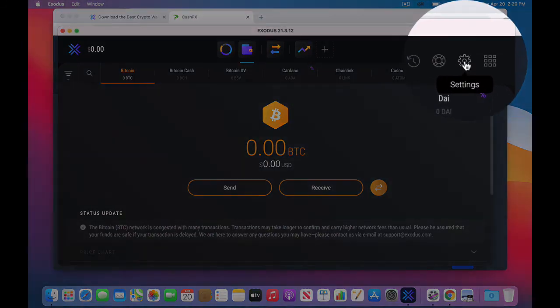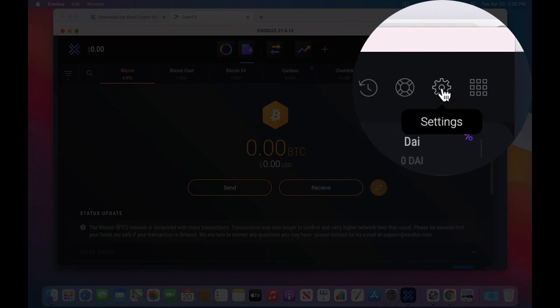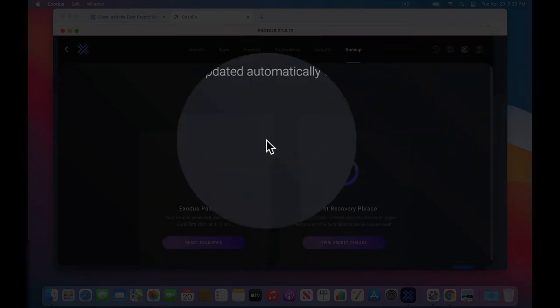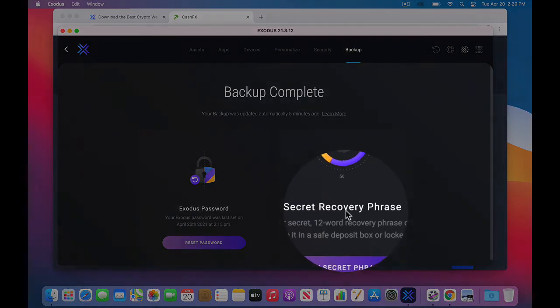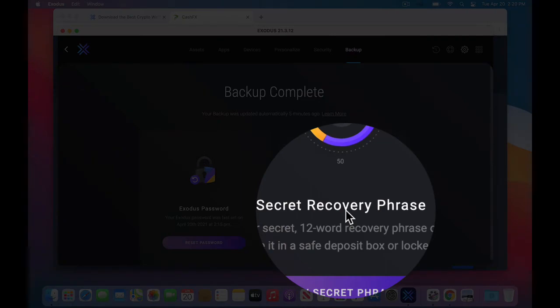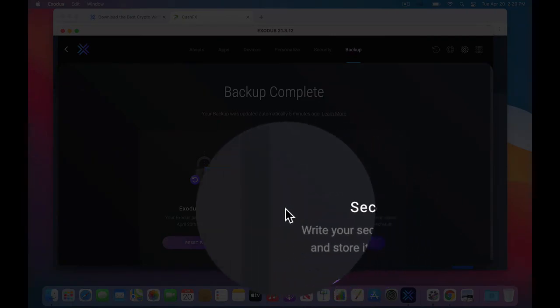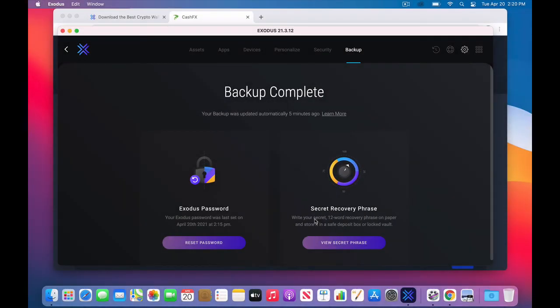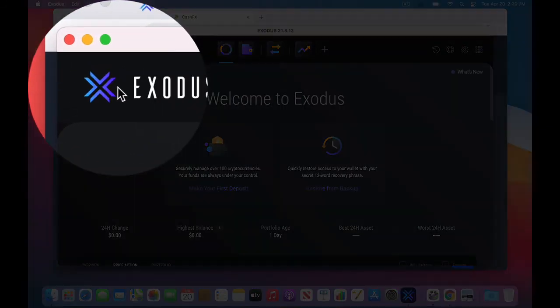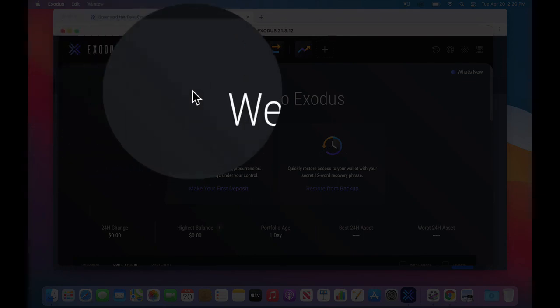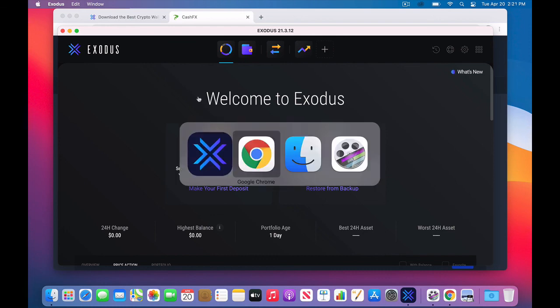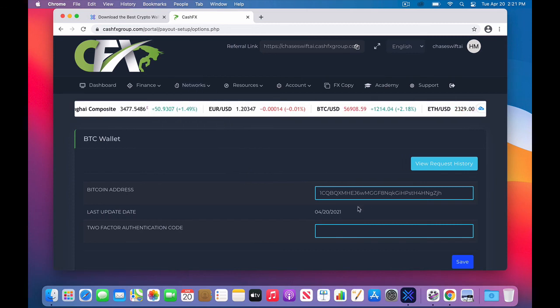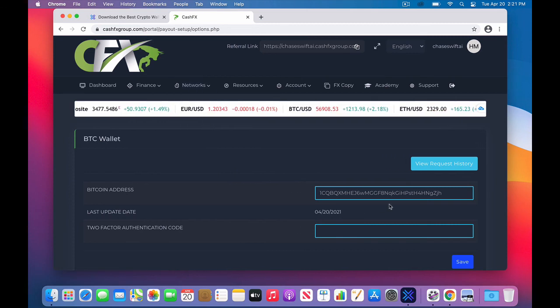Primarily, the most important was going under Settings and getting your password set up and your secret 12-word recovery phrase. Do not get any Bitcoin into this wallet until both of those are written down safely and secured in a couple places, so you know you have it all backed up. You can use this icon to go back to home at any time, and when you close this app, you'll have to enter your password that you wrote down on the piece of paper. So that's how to install and how to use the Exodus wallet and how to enter the Bitcoin address into your back office of CashFX.